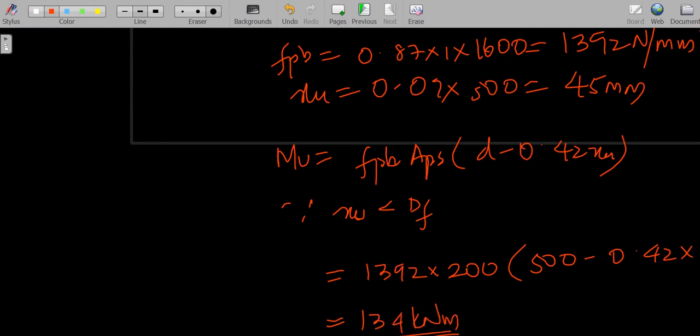Thank you students. In the next class we will see what happens when the depth of the neutral axis lies outside the flange.